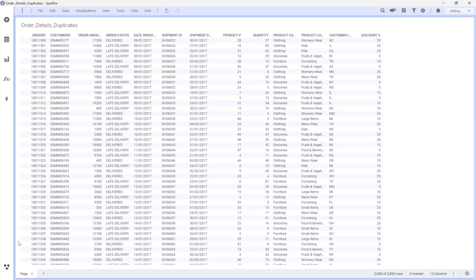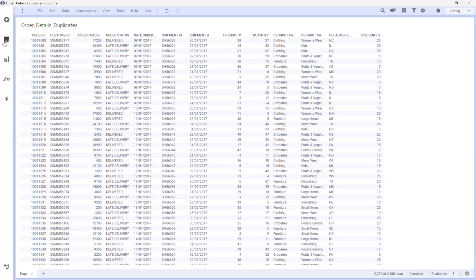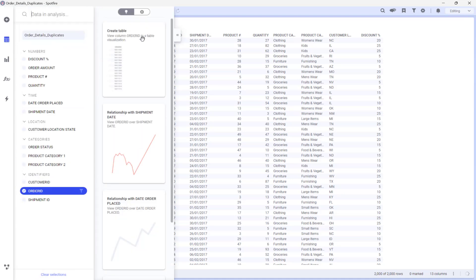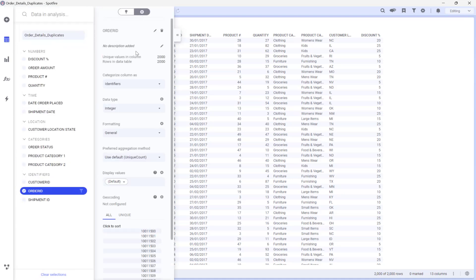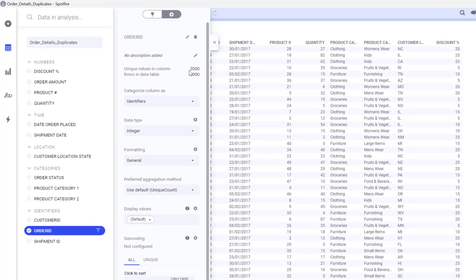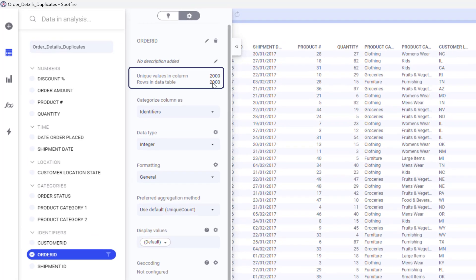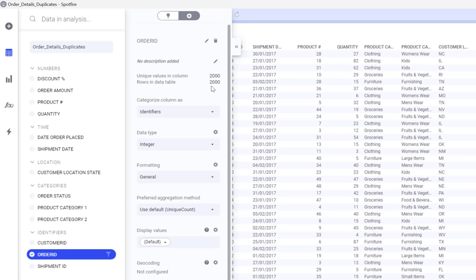I'll go back to my table visualization, go into the Data and Analysis flyout, and also double-check Order ID. I can see that I have 2000 unique values in this column and 2000 rows in the data table.